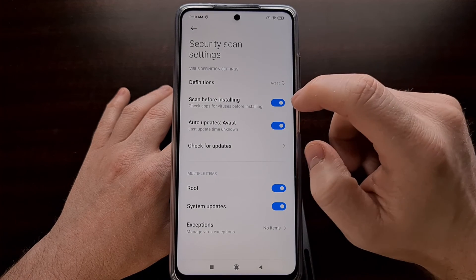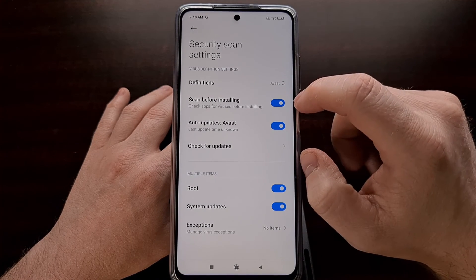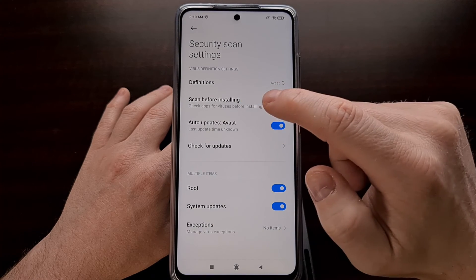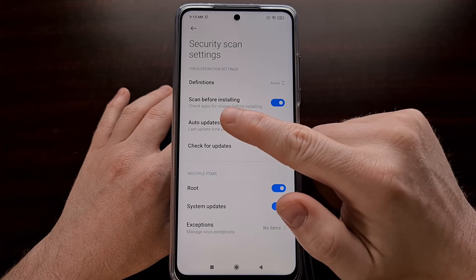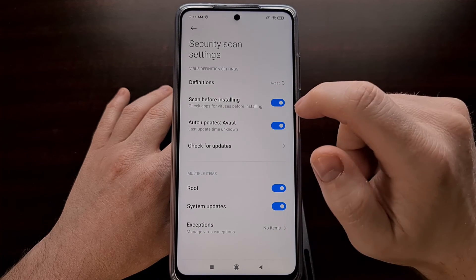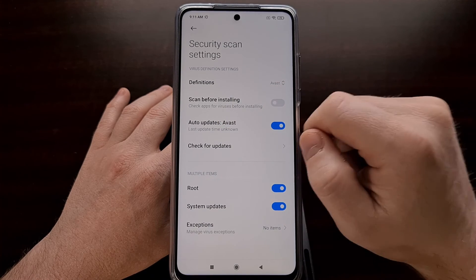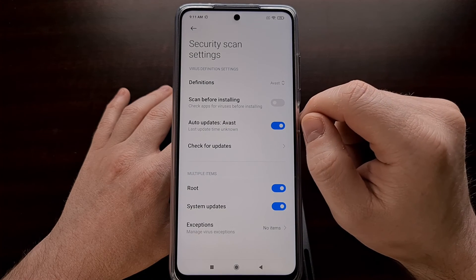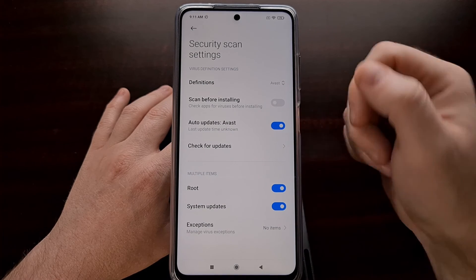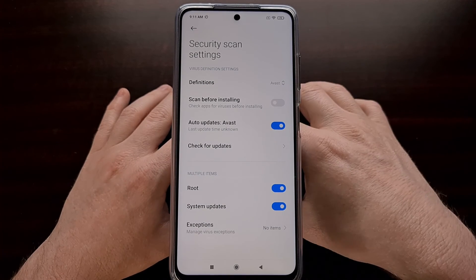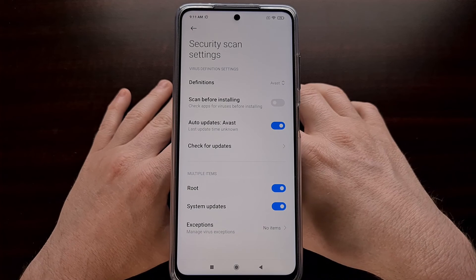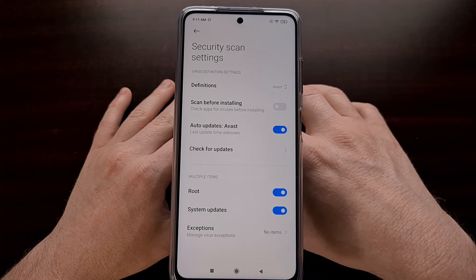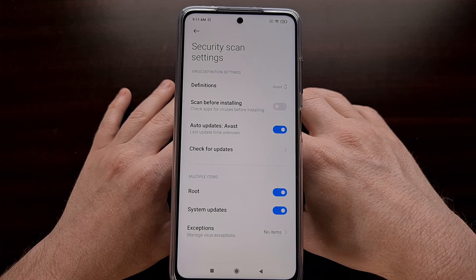Right here, we have a toggle to scan before installing. All we have to do, just like before, is disable that toggle. And now MIUI will no longer scan APK files whenever they are installed.